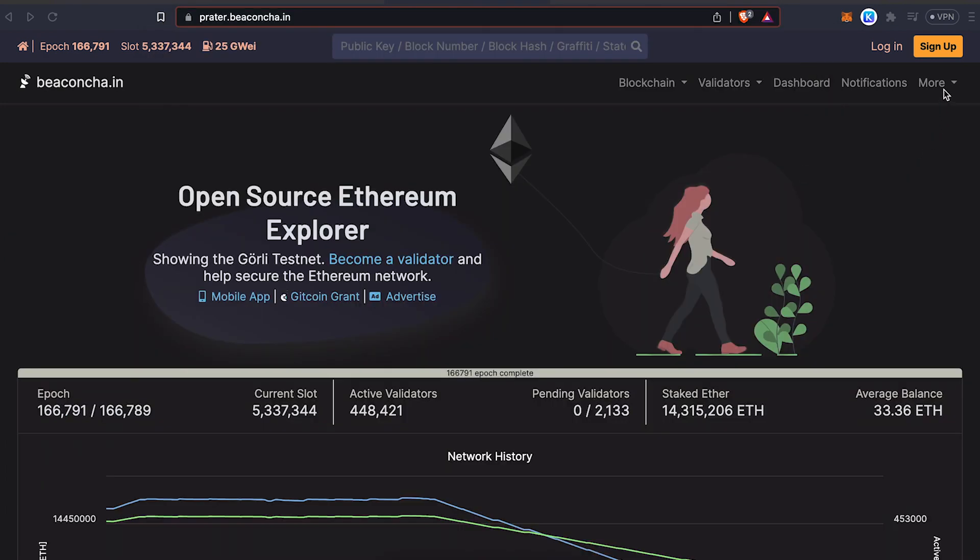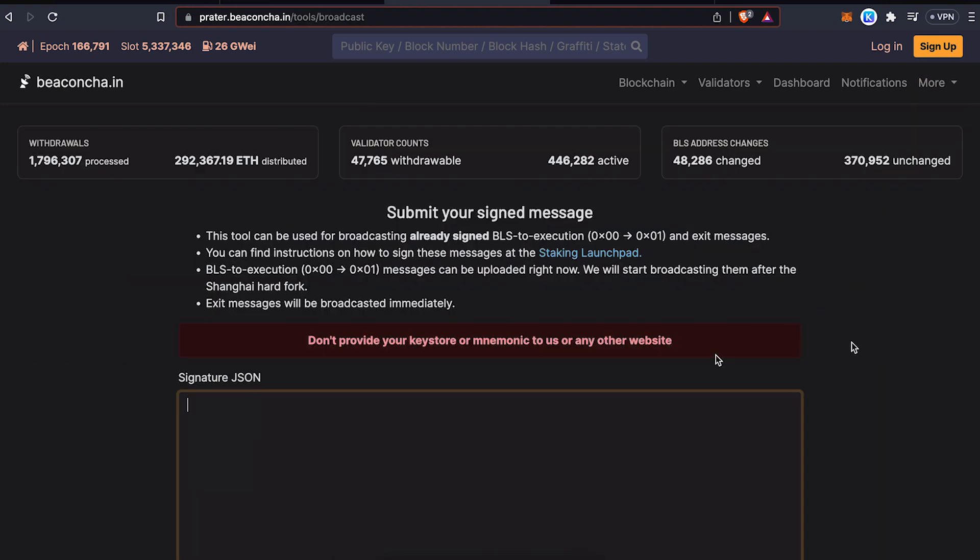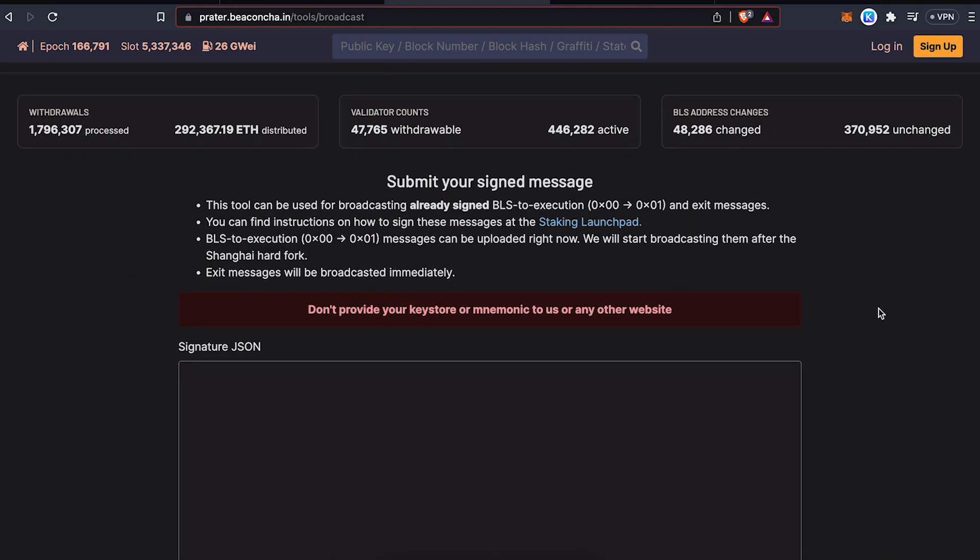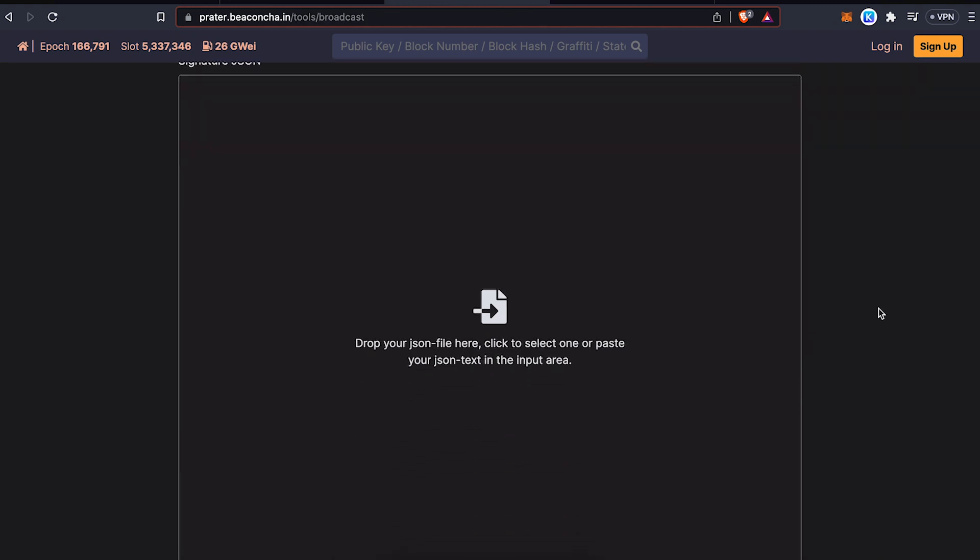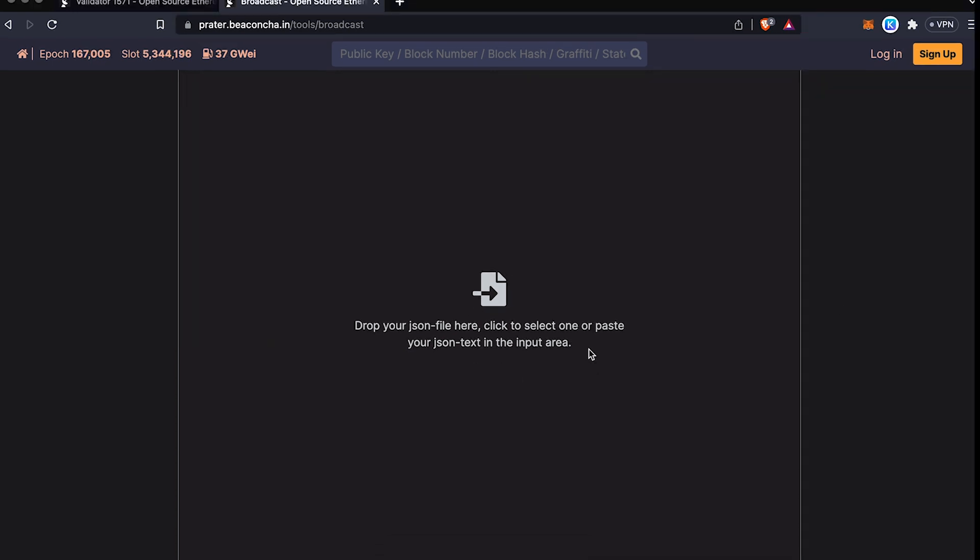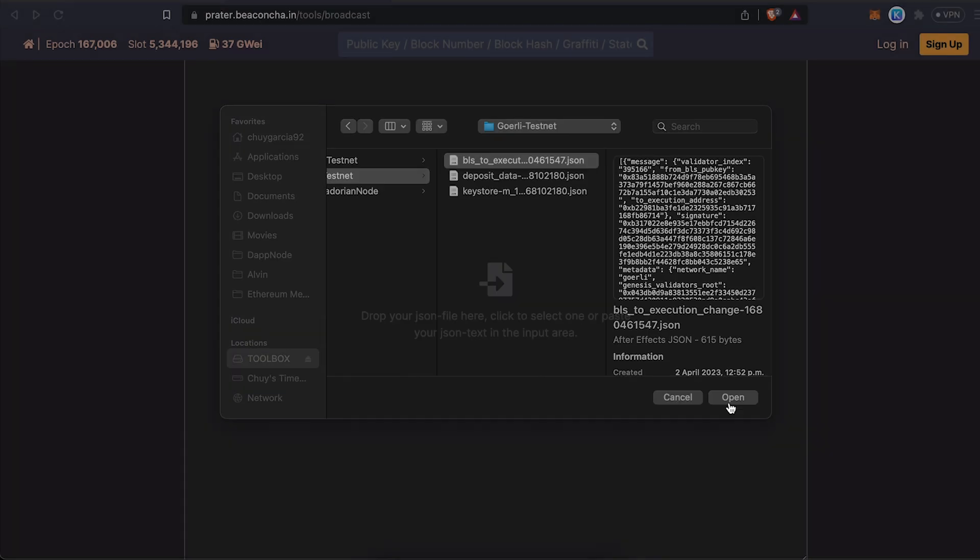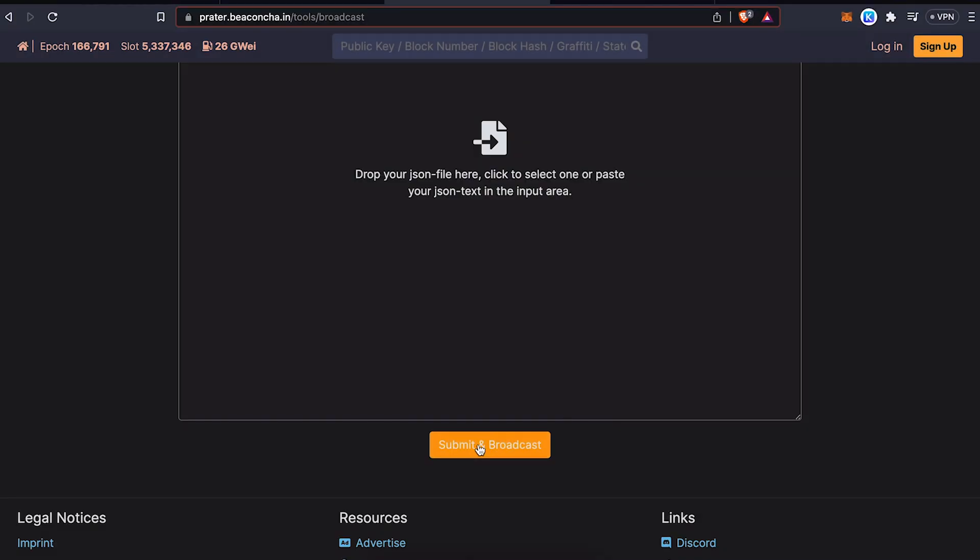So let's go back to the Beacon Chain Explorer. And in the top right part, under More, click on Broadcast Signed Message. So here you are going to click the input area and then select the BLS file that you just generated with wagyu.